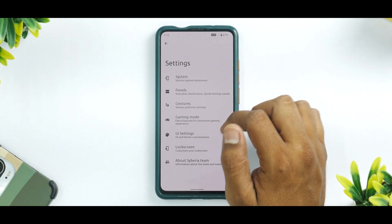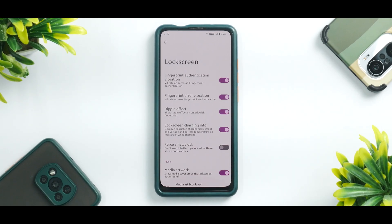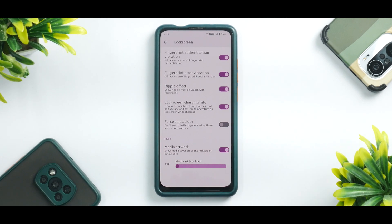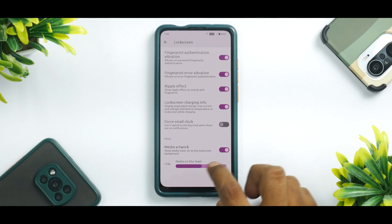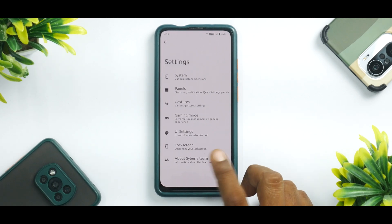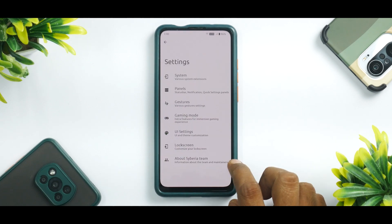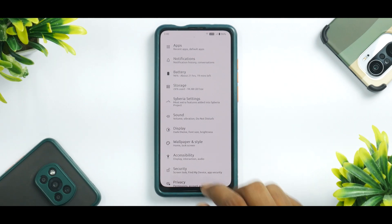You also have a ton of UI customization which can improve the look and feel of your ROM. For lock screen customization, you have fingerprint authentication, fingerprint error vibration, ripple effect, media artwork, and media art blur level. And you have about Siberia team with all the credits. So not only is this ROM rock solid and fluid, it also comes with a ton of customization.